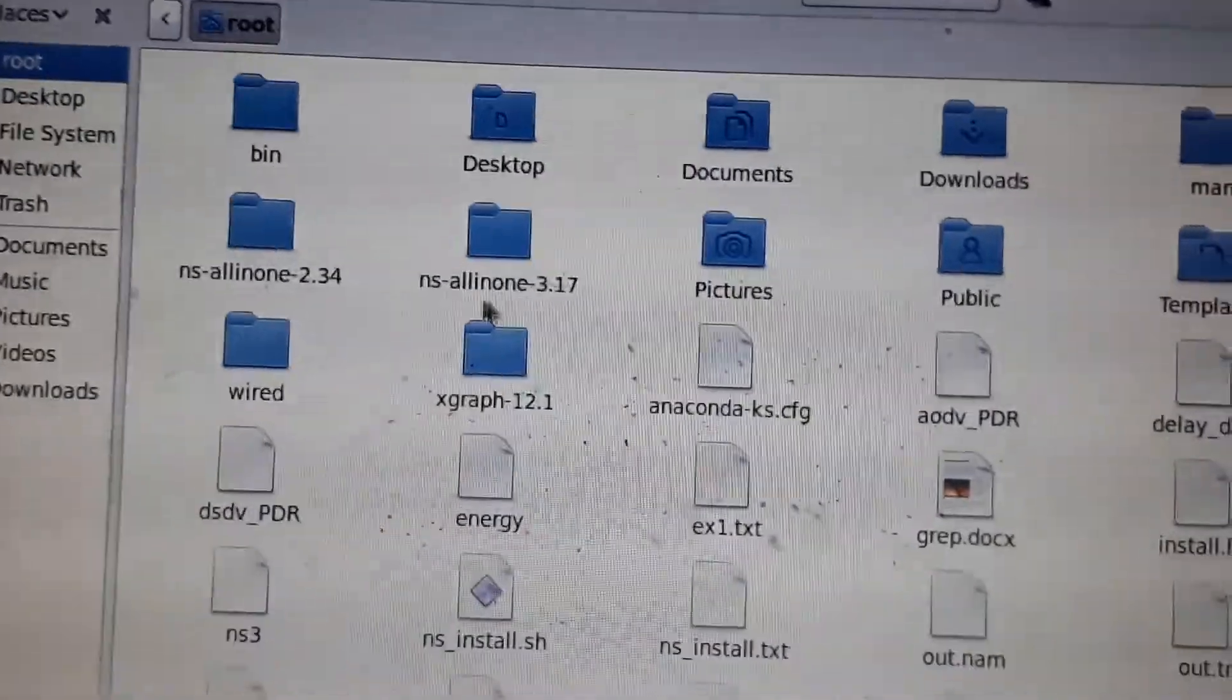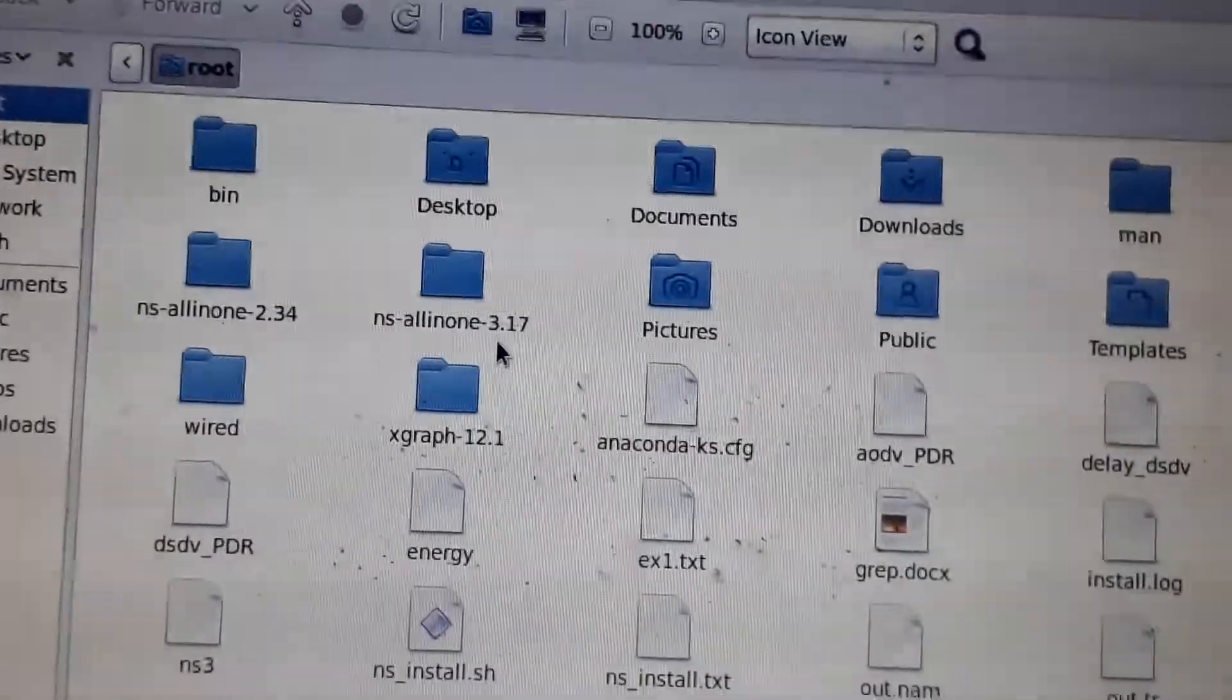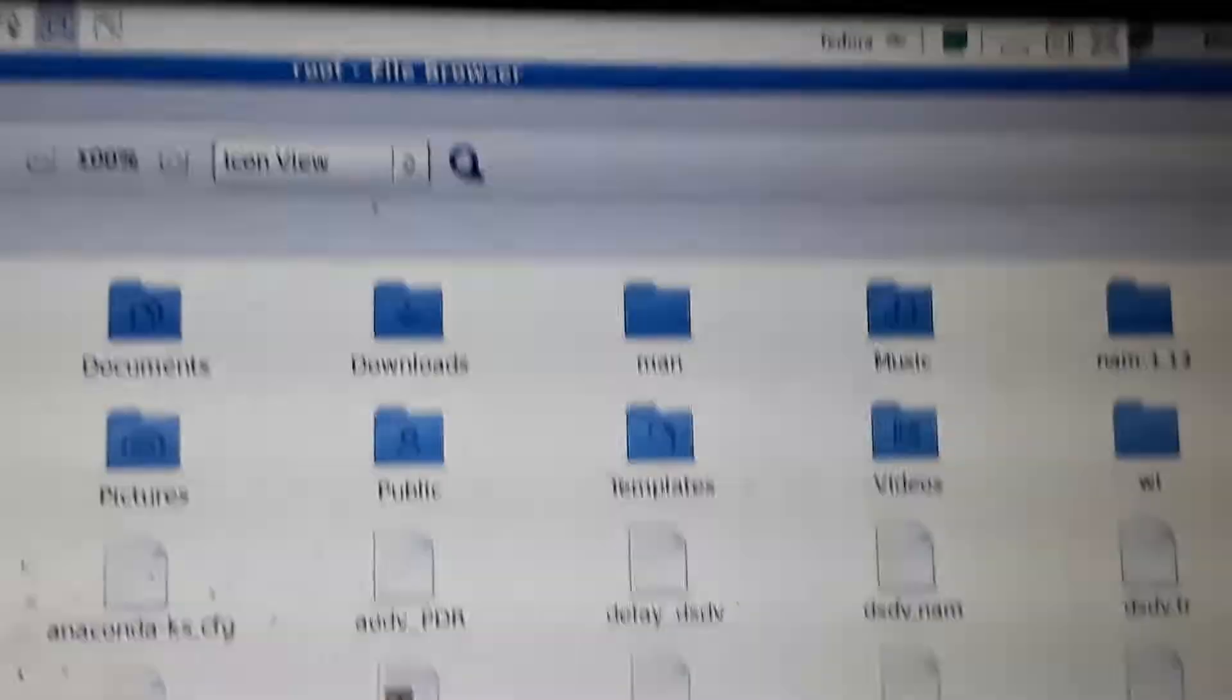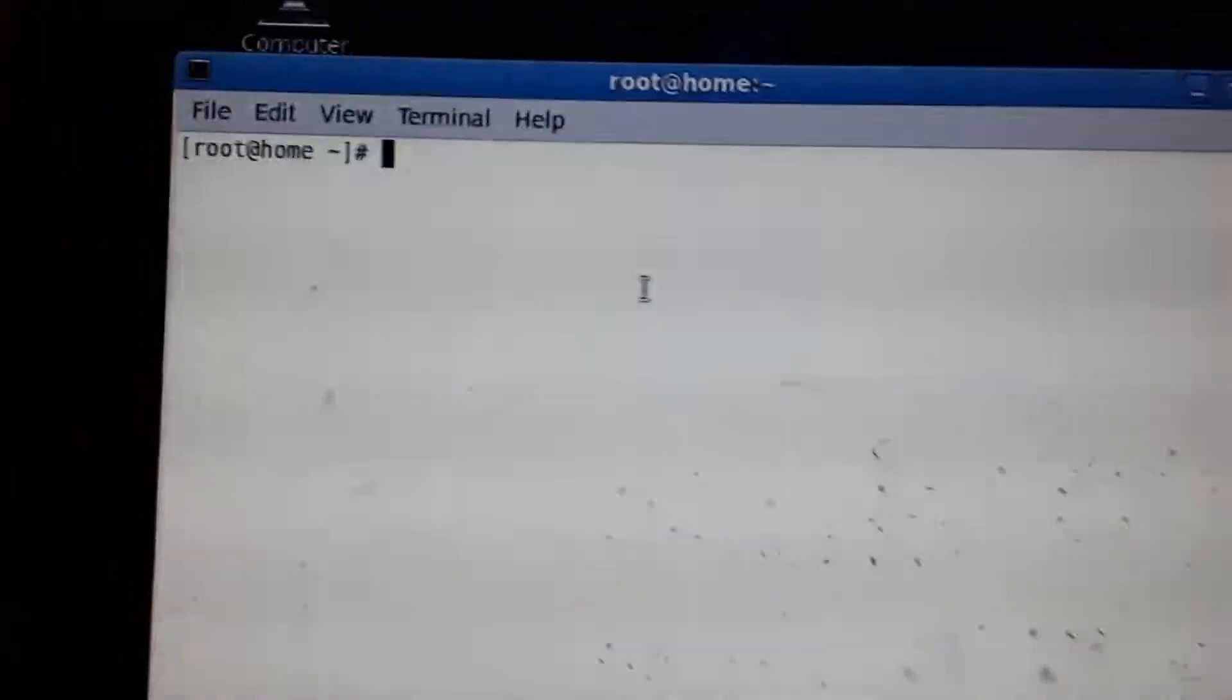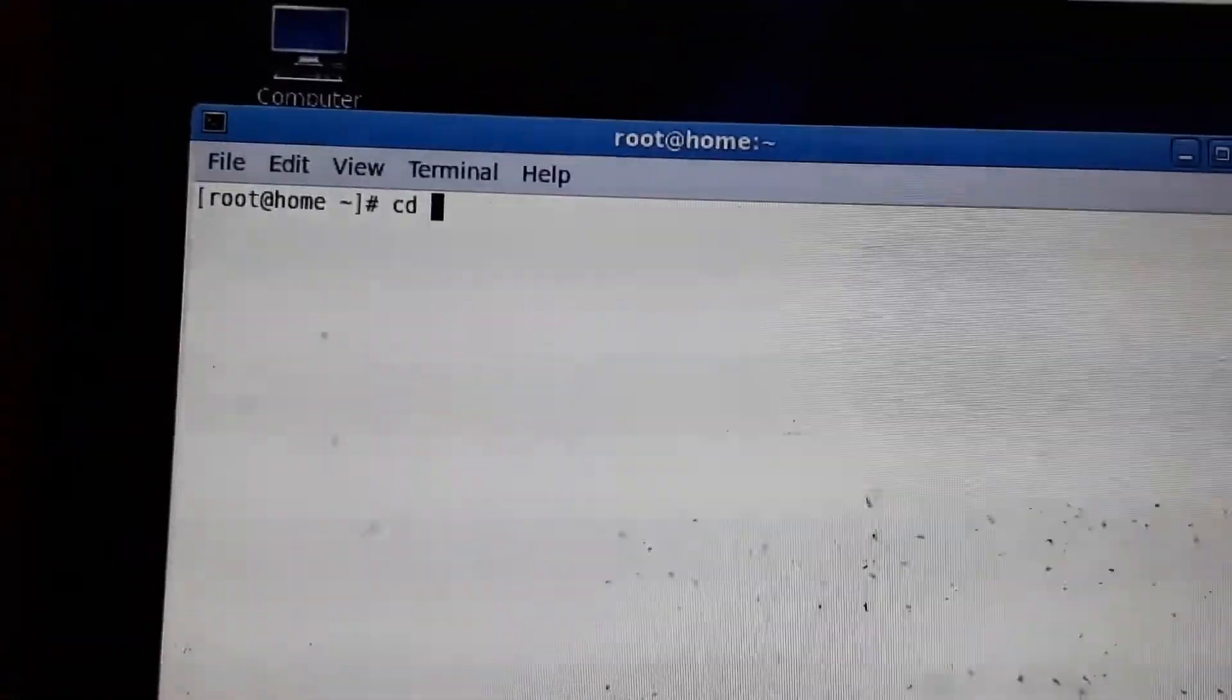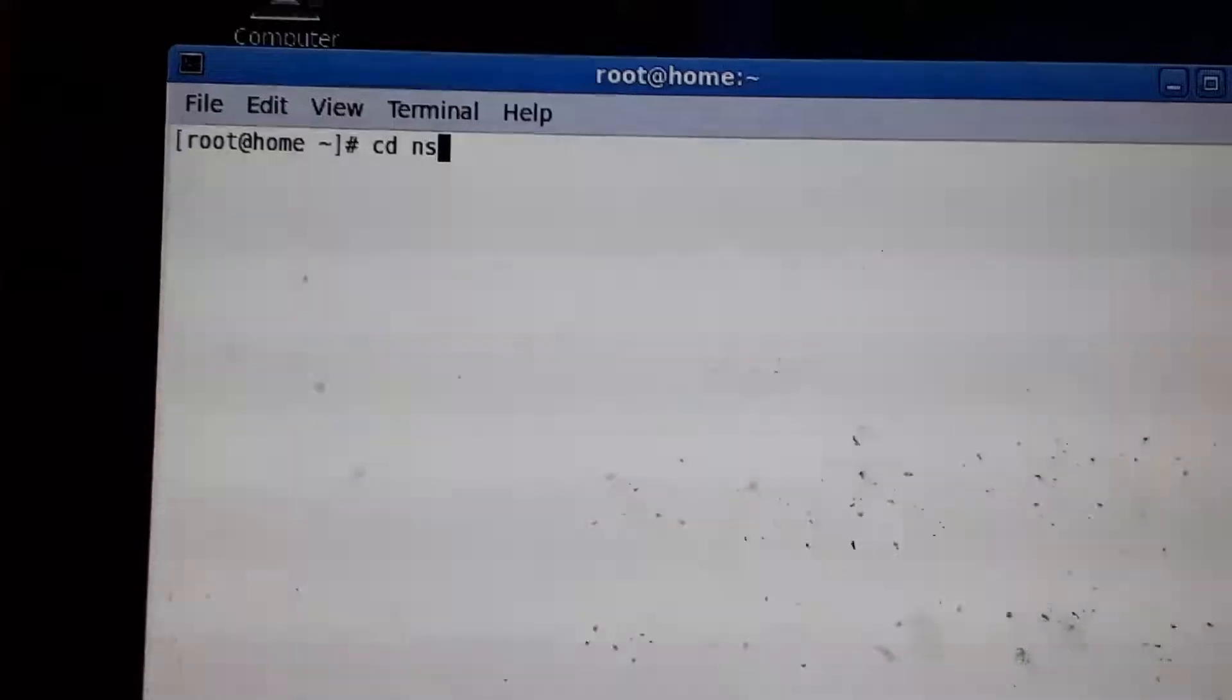Install it here - in this case, ns-allinnone-3.17, but it can be any version. To run the program, open Terminal, change directory, and give the software name.